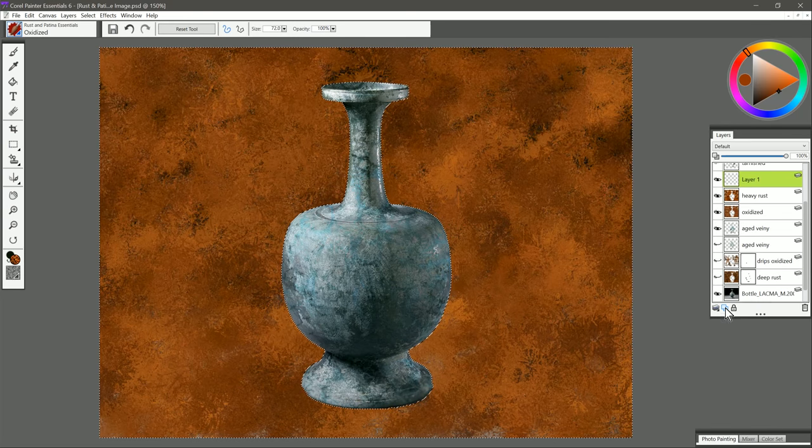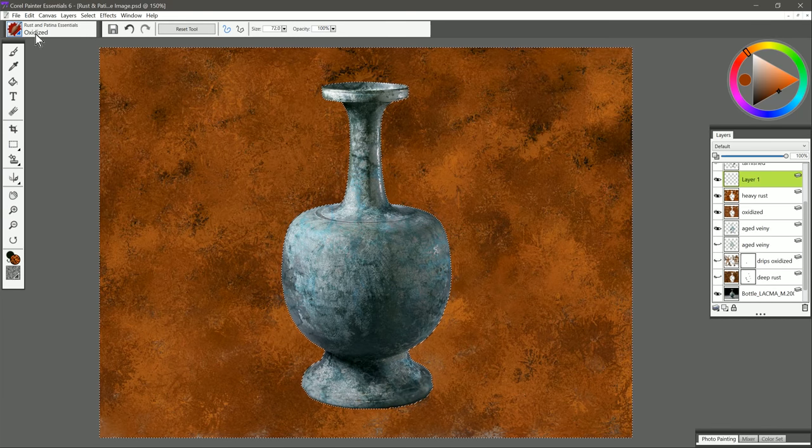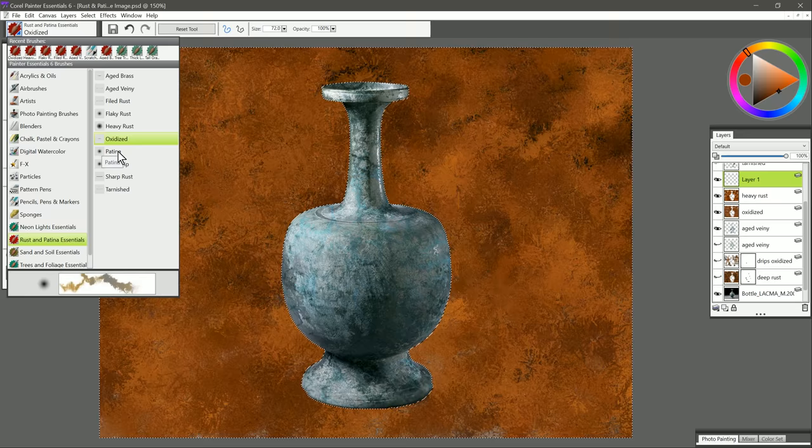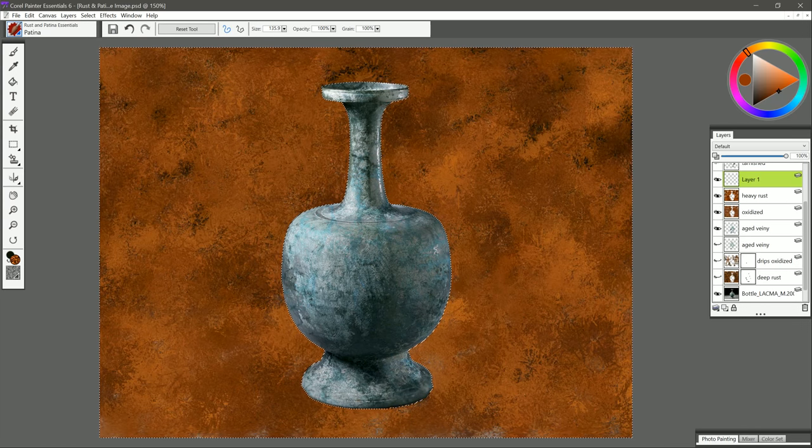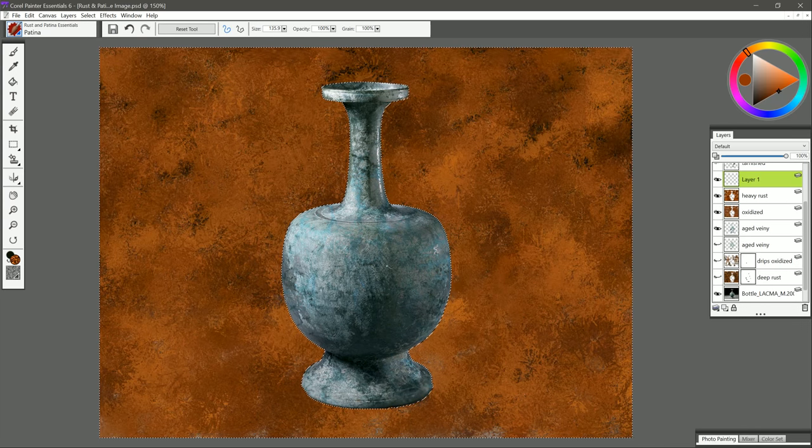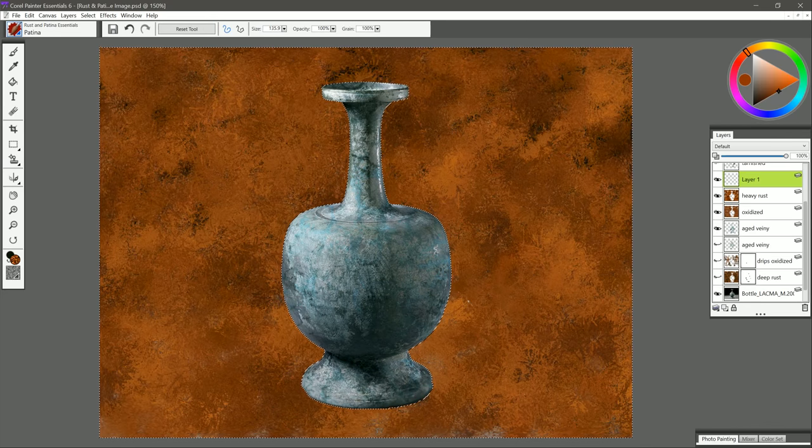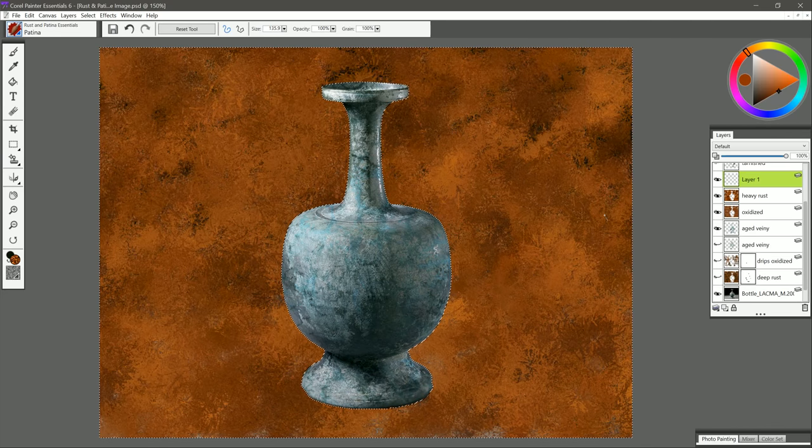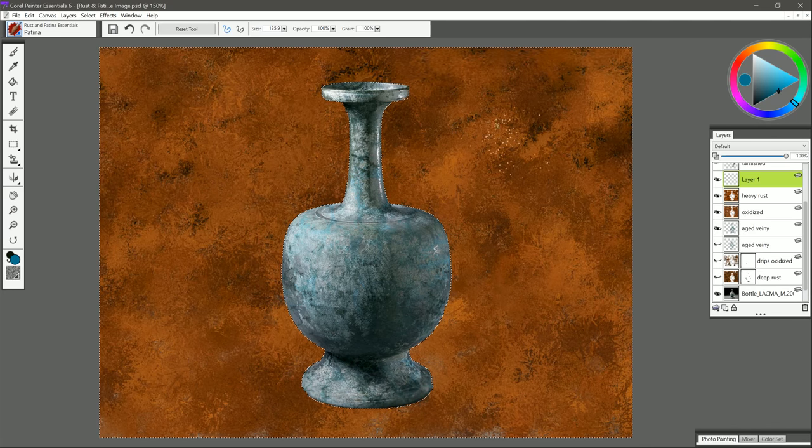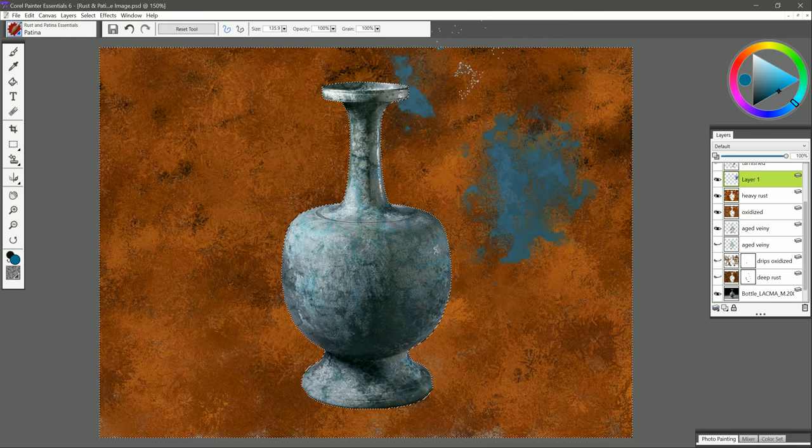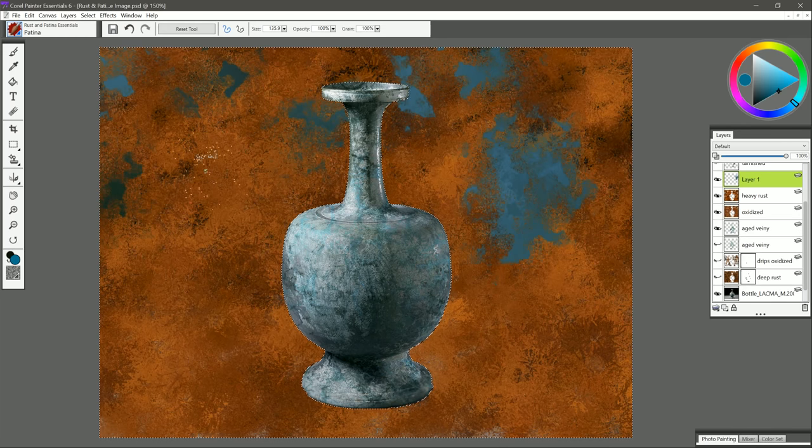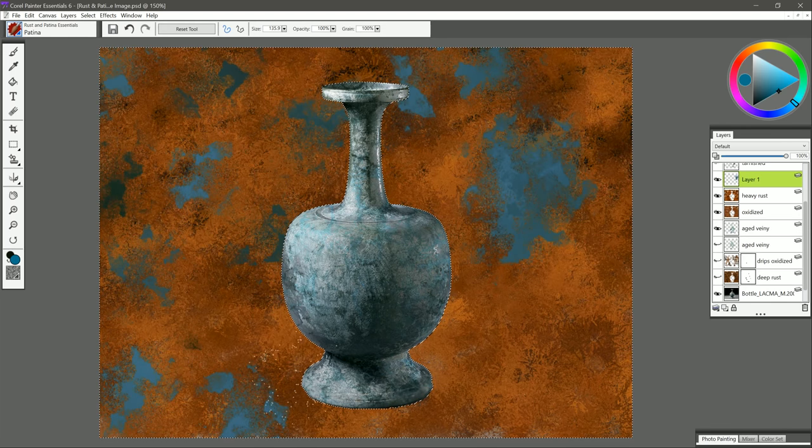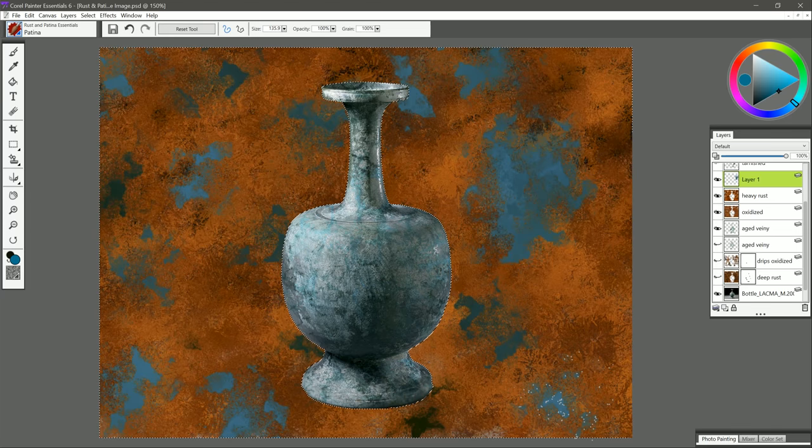That looks kind of cool. I'll just name these layers so that we can see what they are. Let's go ahead and create a new layer above the heavy rust. And we'll try the next brush. And that is patina. As I mentioned earlier, patina is that nice blue green effect that you get on really old copper. Let's select that nice blue green color and we'll paint. You can see I get that nice patina pattern in the background. And just tap some of that in. That complements that rust color really nicely.